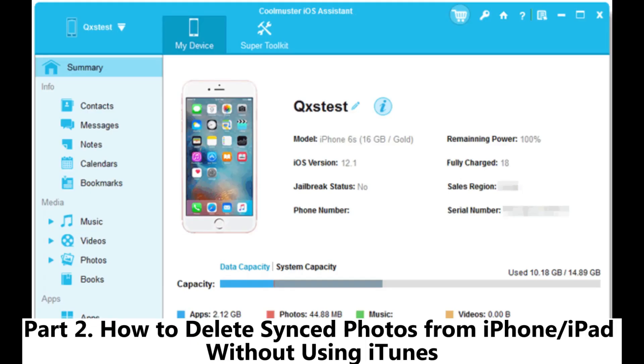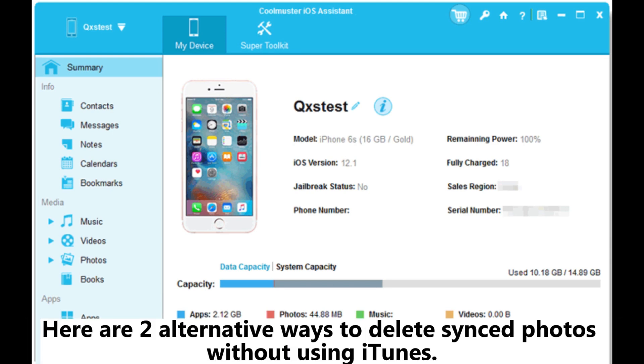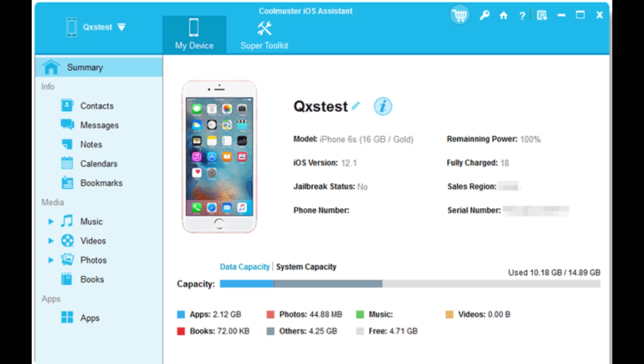Part 2: How to delete synced photos from iPhone or iPad without using iTunes. Here are two alternative ways to delete synced photos without using iTunes.